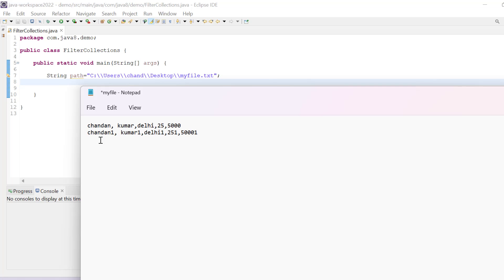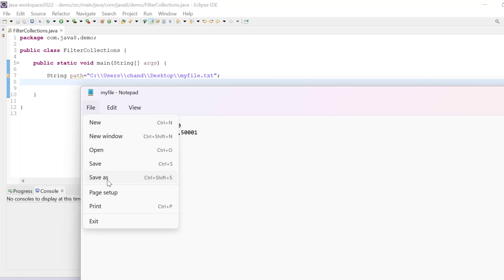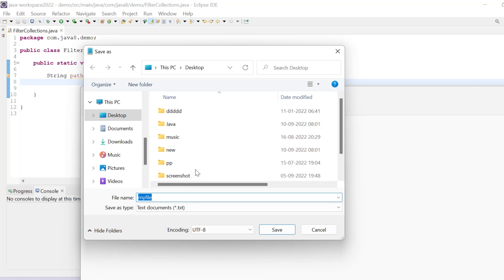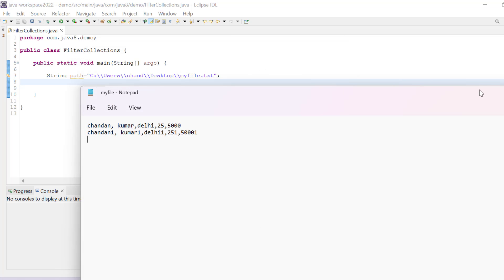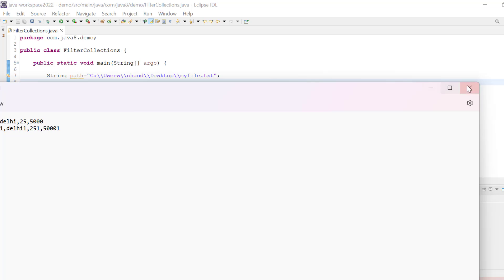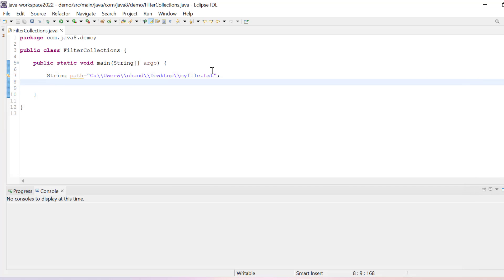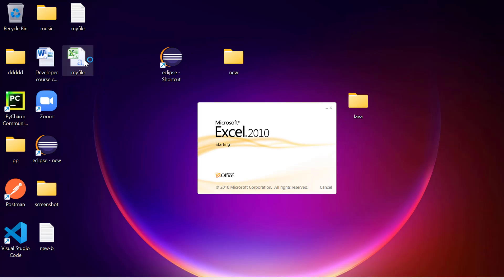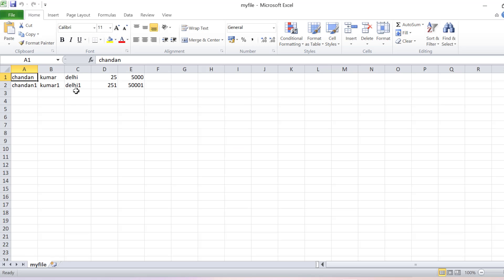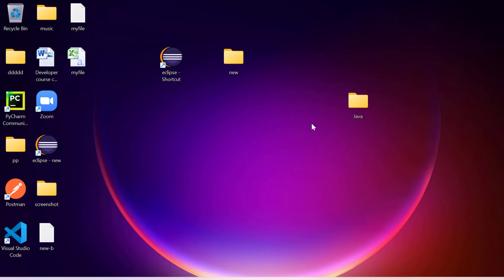For example, this way we have data. I have to save as, let's say myfiles.csv. Let's put it in double quotes so that it will take the correct format and I am saving it to the desktop. Now my file is saved as CSV file. If you want to see, we have created this myfile.csv and this way we have our data available.